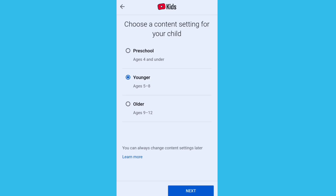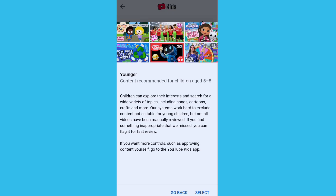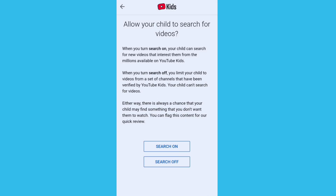Select the child's age. You have three options — select the second option, which is the younger age group of five to eight years. Choose a content setting for your child, then click on Next. Here you can select any one of the following options for what type of video you want to show on YouTube.